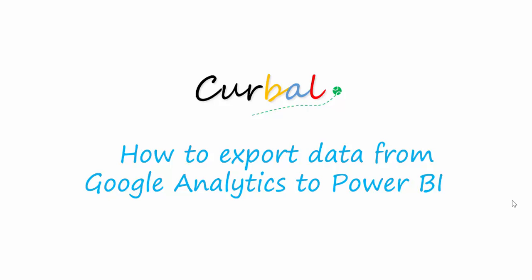Hello, my name is Ruth Pozuella from Curval.com and today I'm going to show you how to export data from Google Analytics to Power BI.